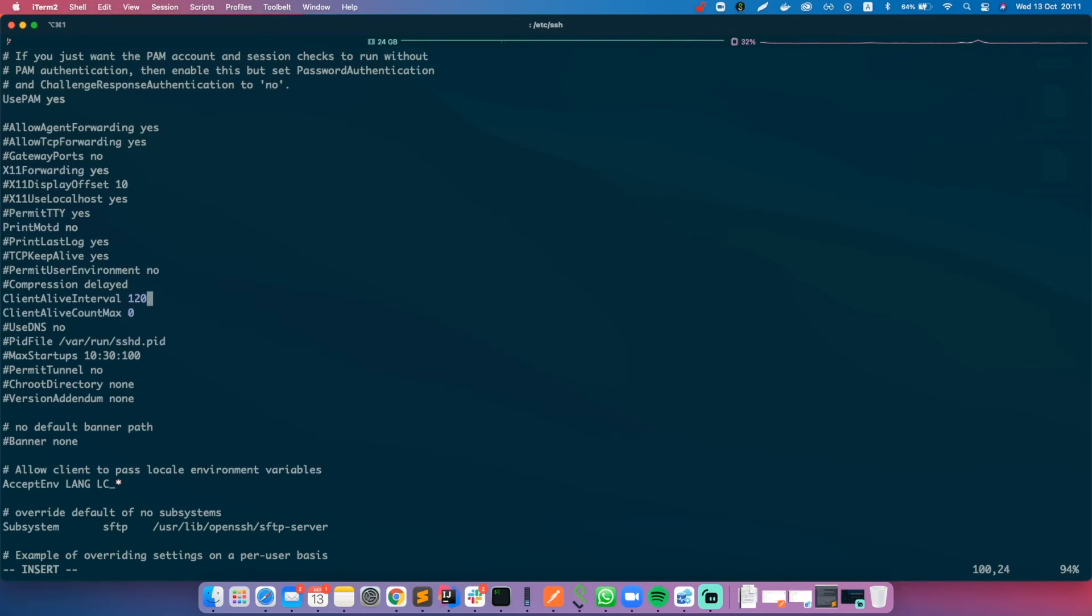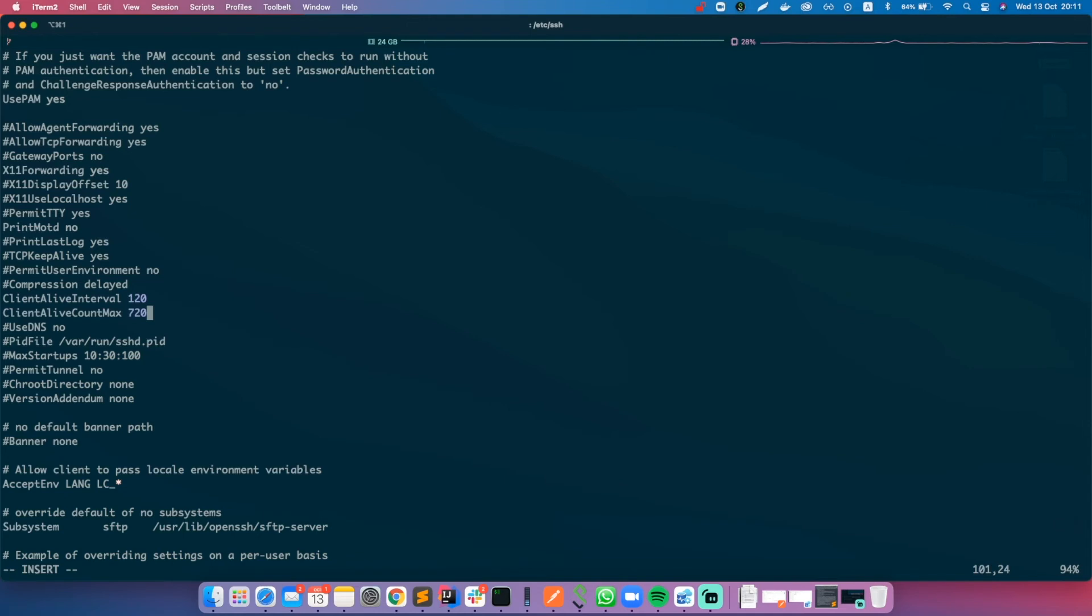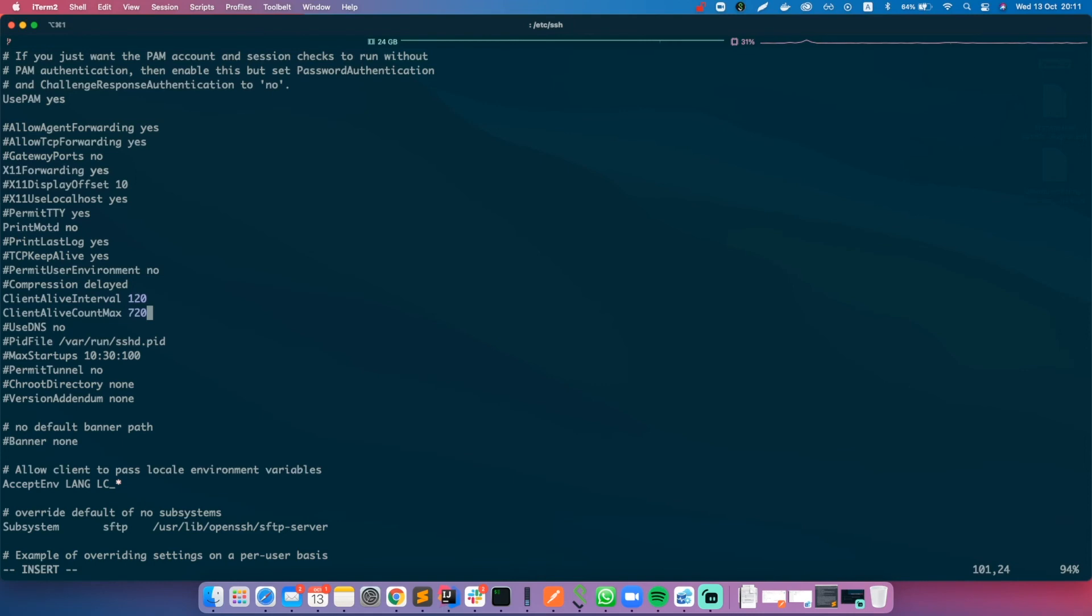And the ClientAliveCountMax will be 720. If after 720 intervals of 120 seconds the client is still inactive, which by the way is 24 hours, the connection will be dropped off. As simple as that.